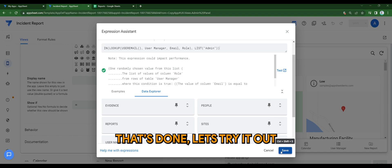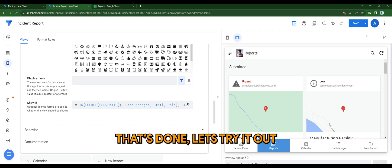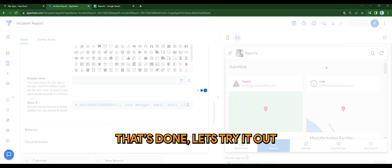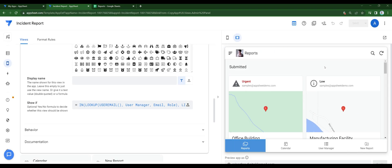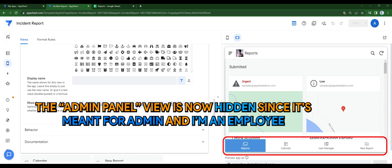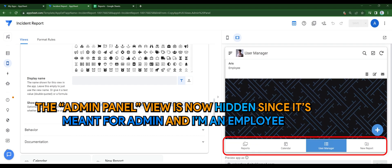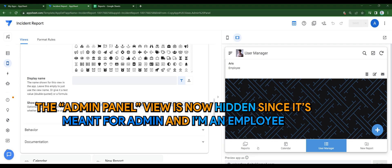That's done. Let's try it out. Now as you can see on screen, the admin panel view is now hidden, since it's meant for admin and I'm an employee.